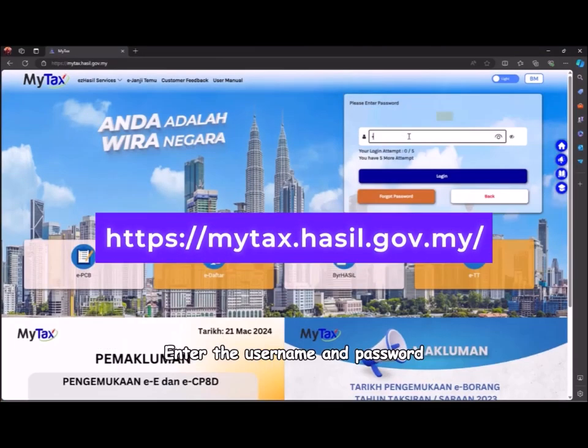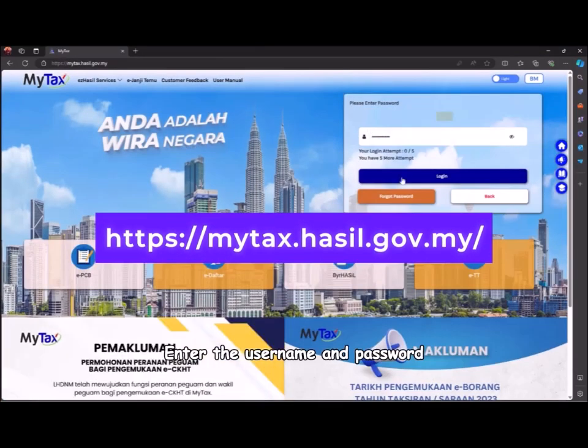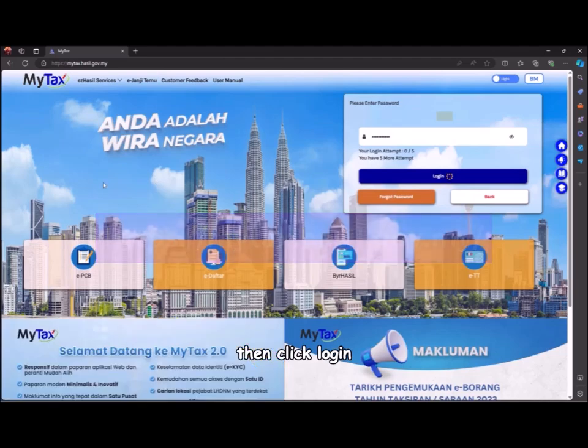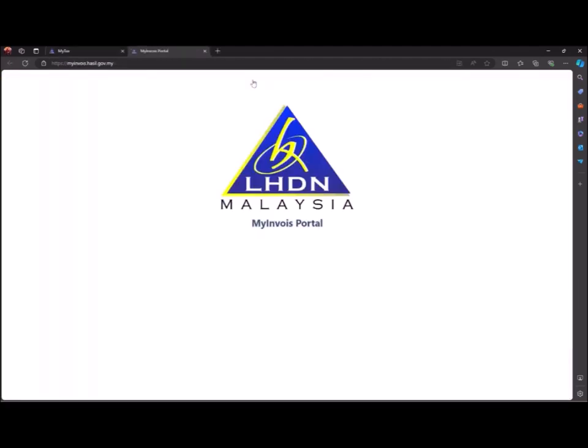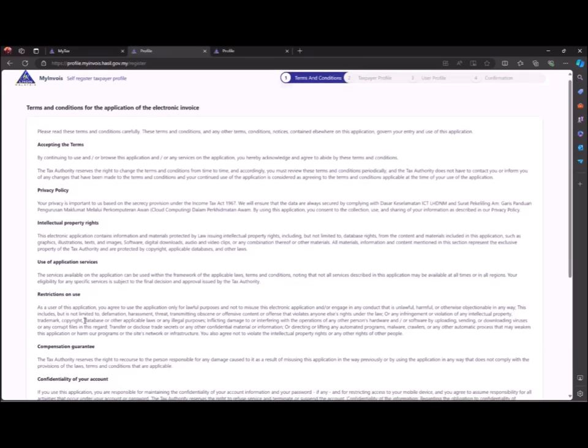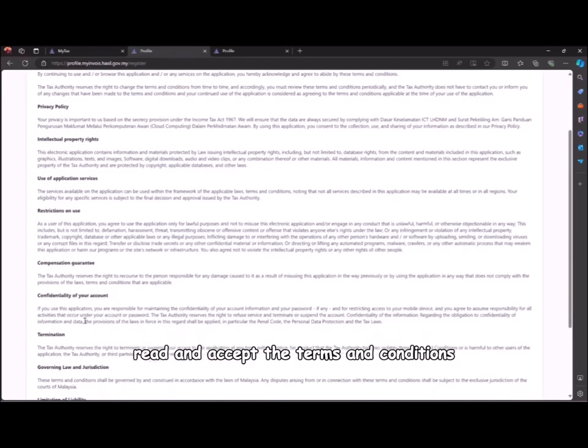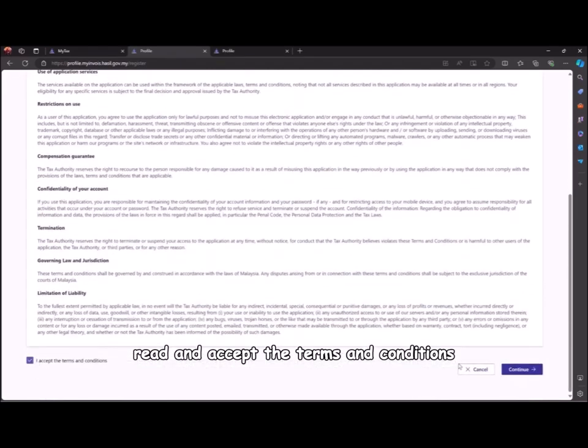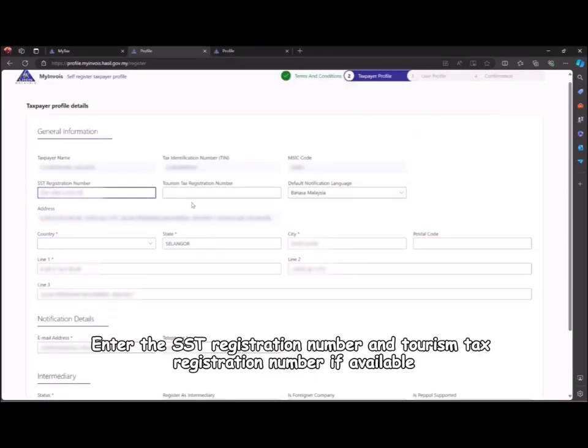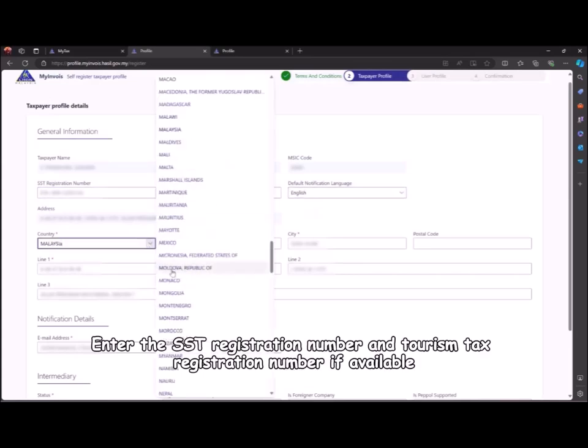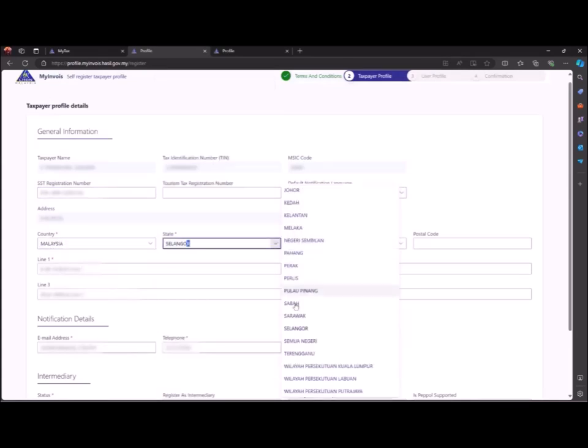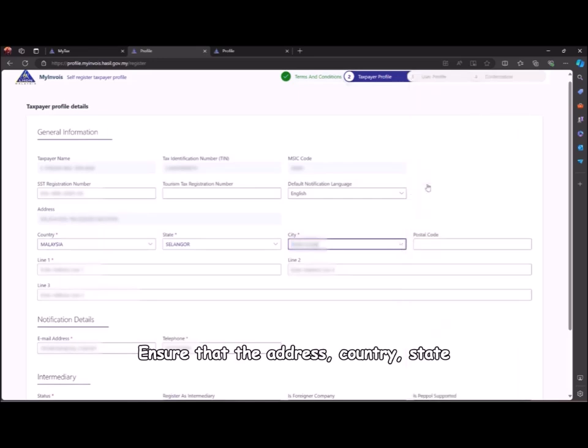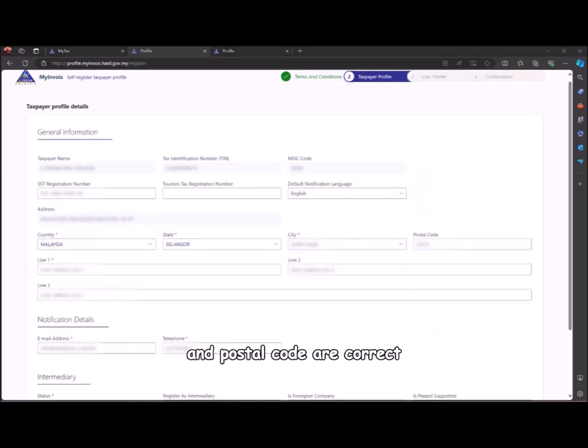Select MyInvoice, read and accept the terms and conditions, and proceed. Enter the SST registration number and tourism tax registration number if available. Ensure that the address, country, state, and postal code are correct, then click save.